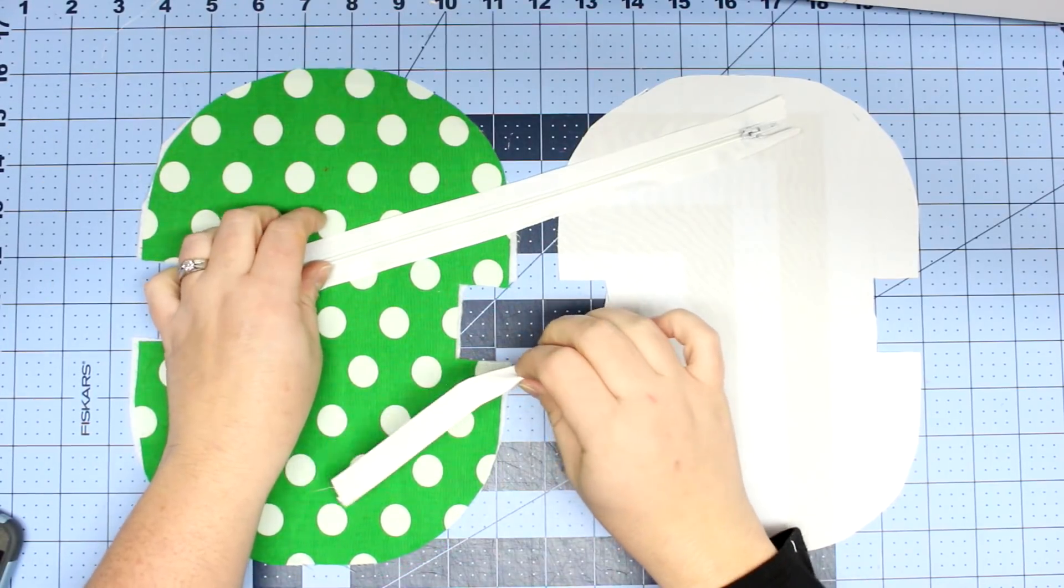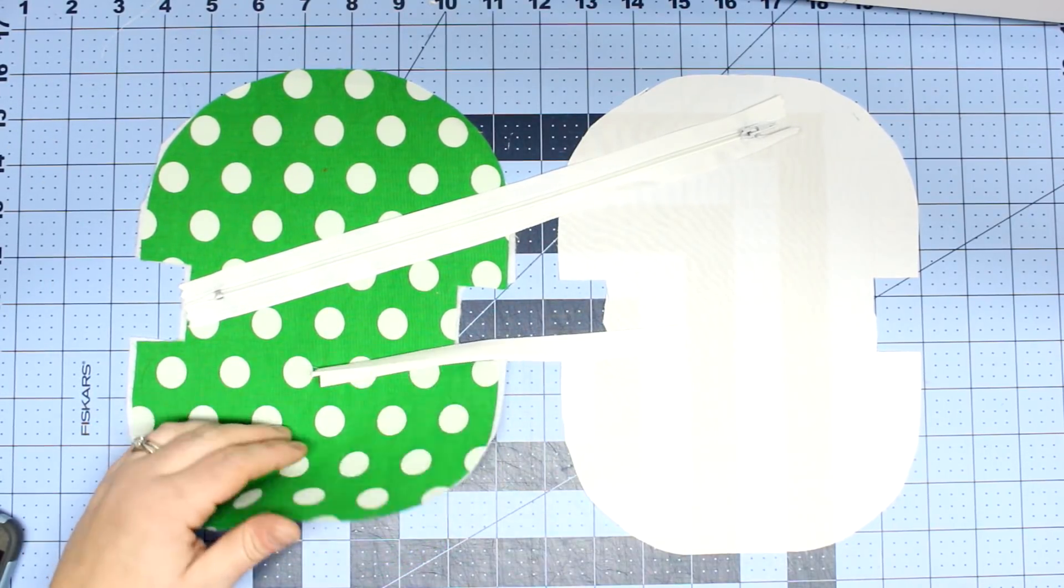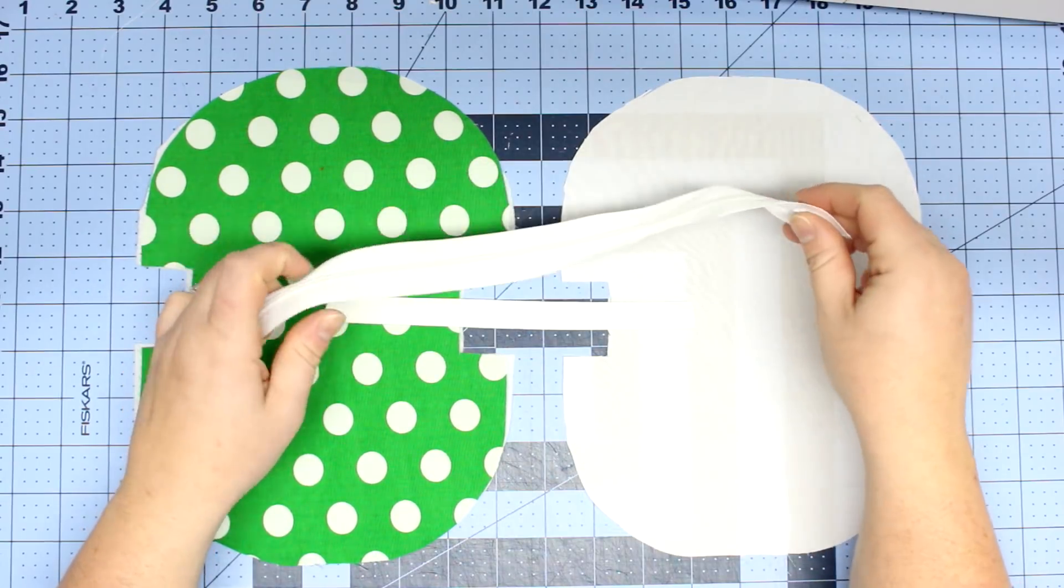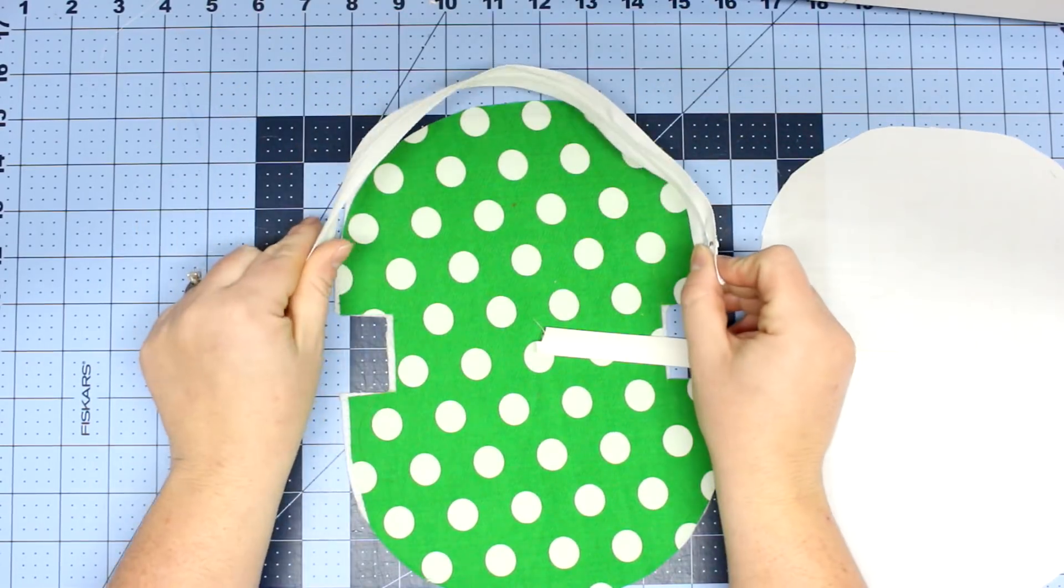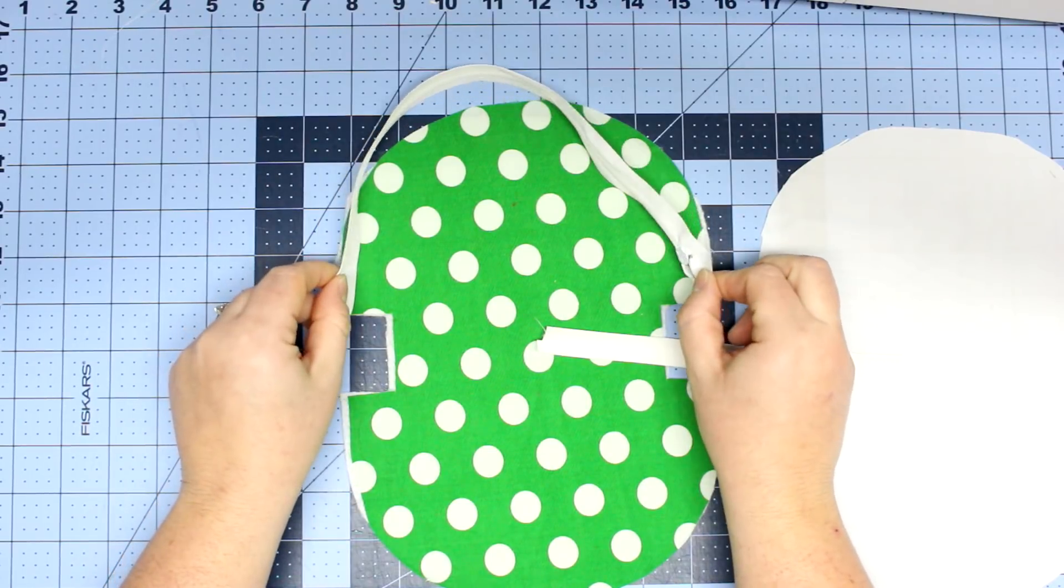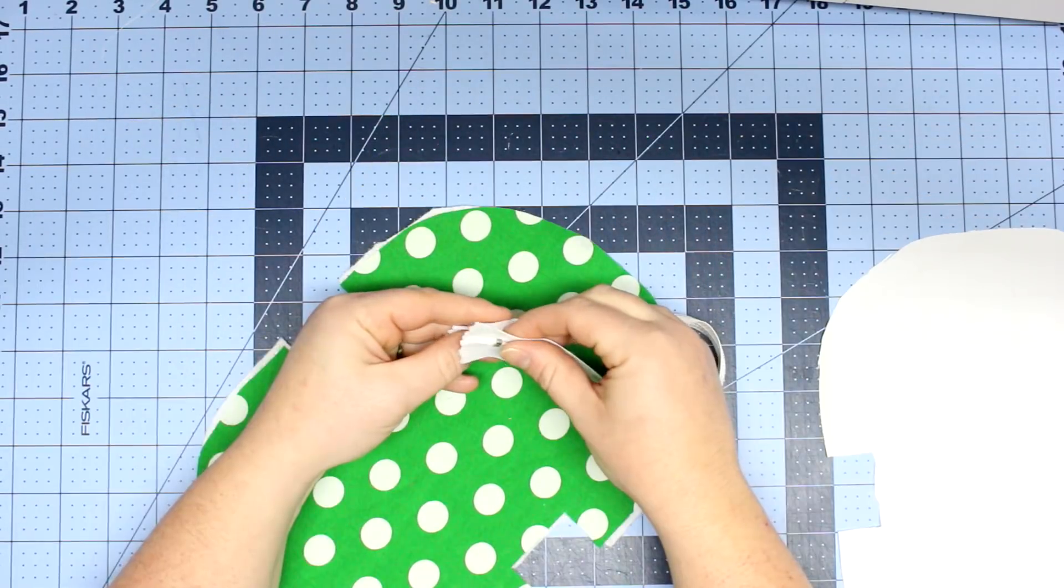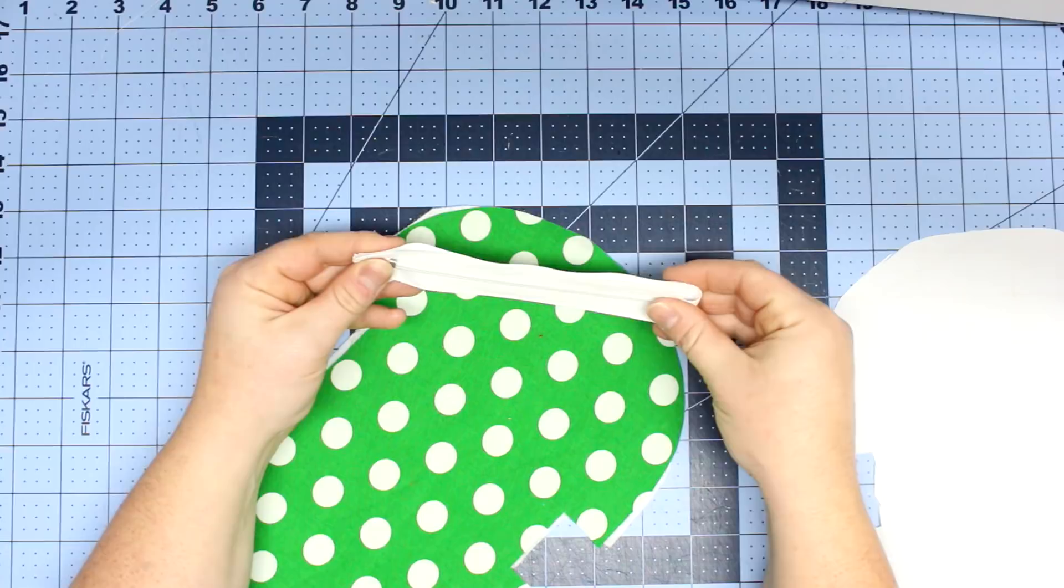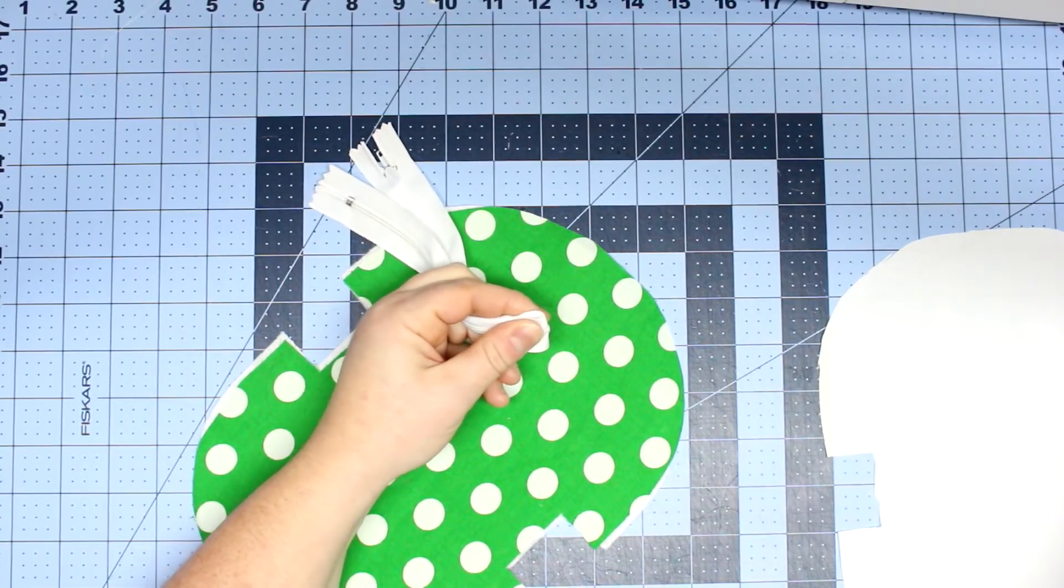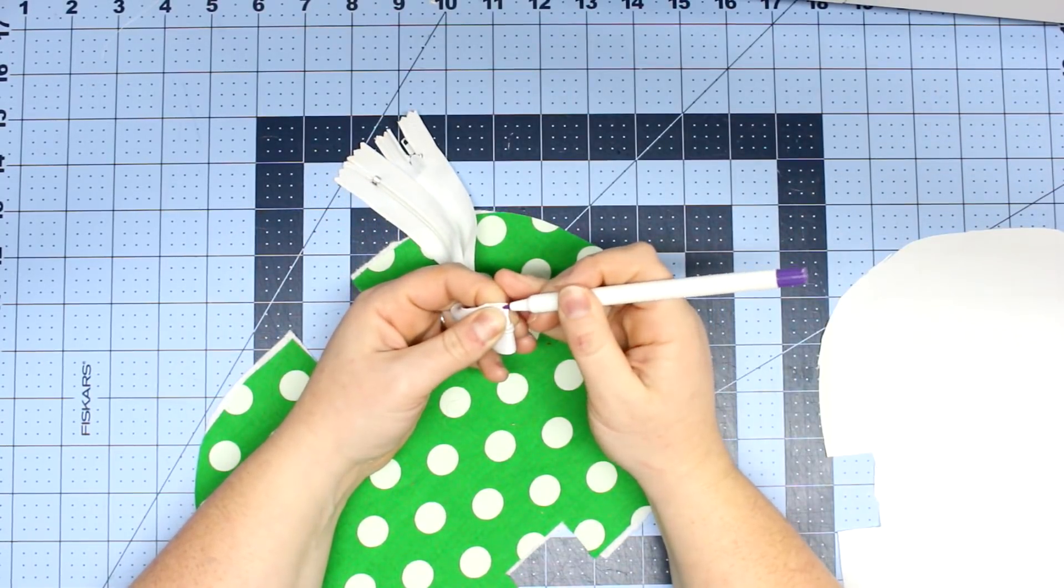So the first thing you're going to do is cut out your fabric. I'm using cotton and I'm going to be backing my cotton with fusible fleece. You can also use medium weight interfacing; it will just help create stability for your bag. So just make sure that you have a zipper that will go around the whole entire curve.